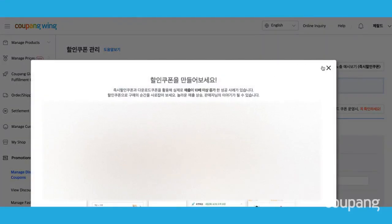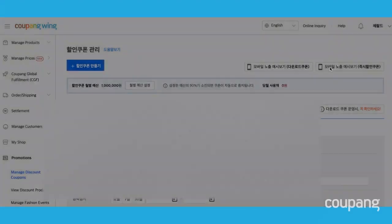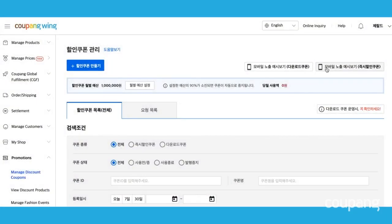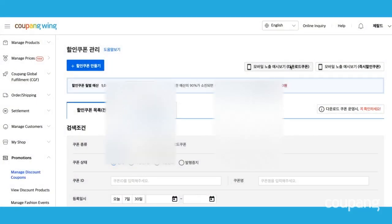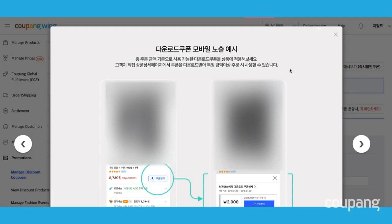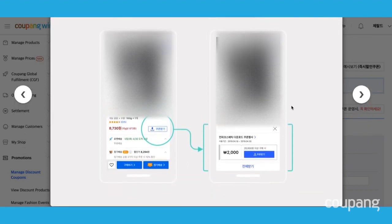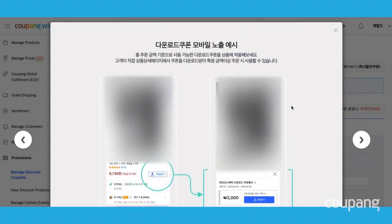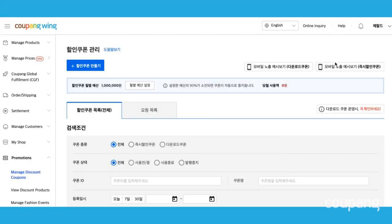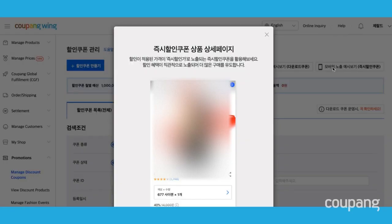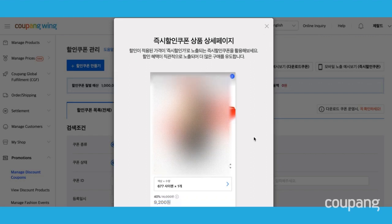There are two types of different coupons. This is a downloadable coupon, and this is an instant coupon.